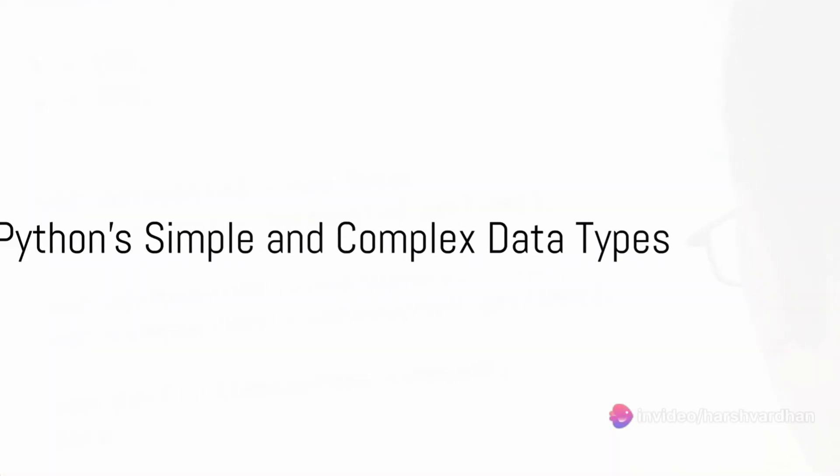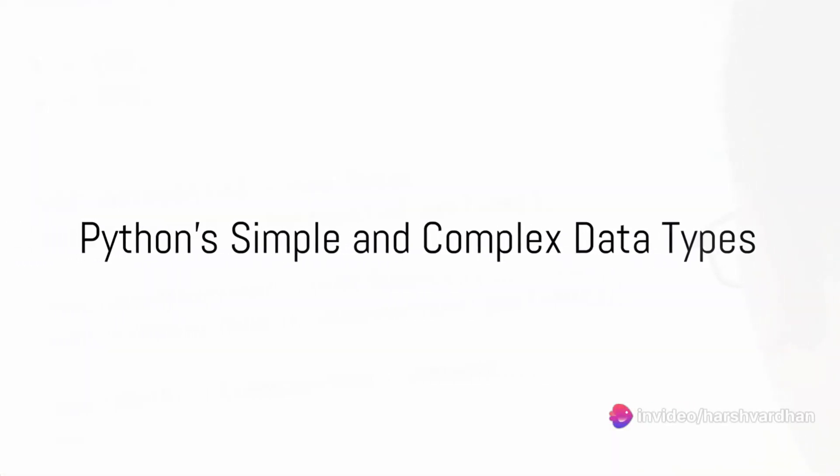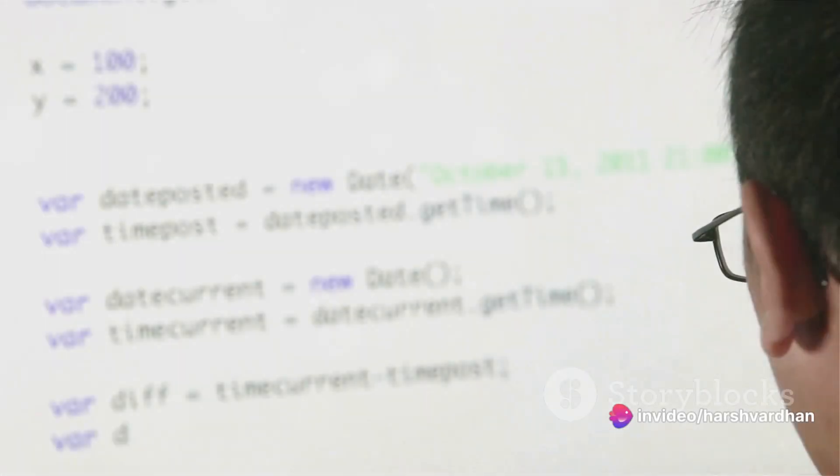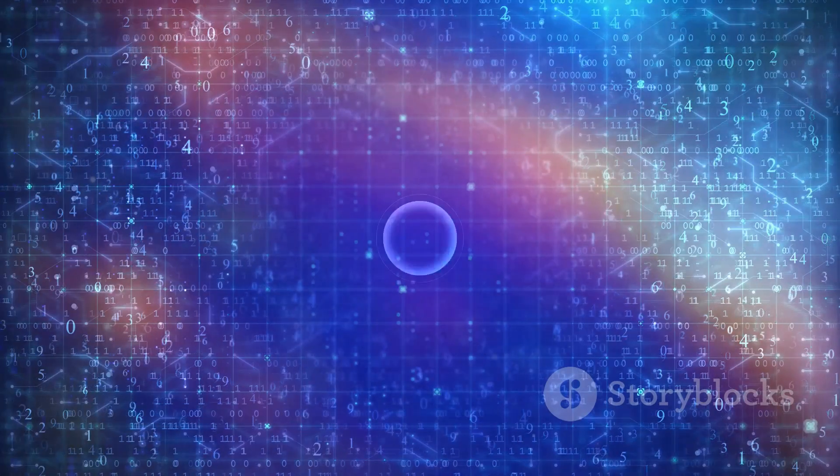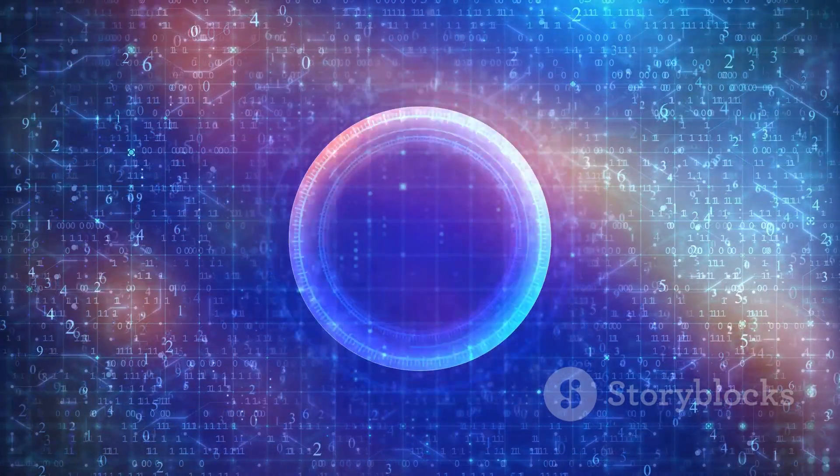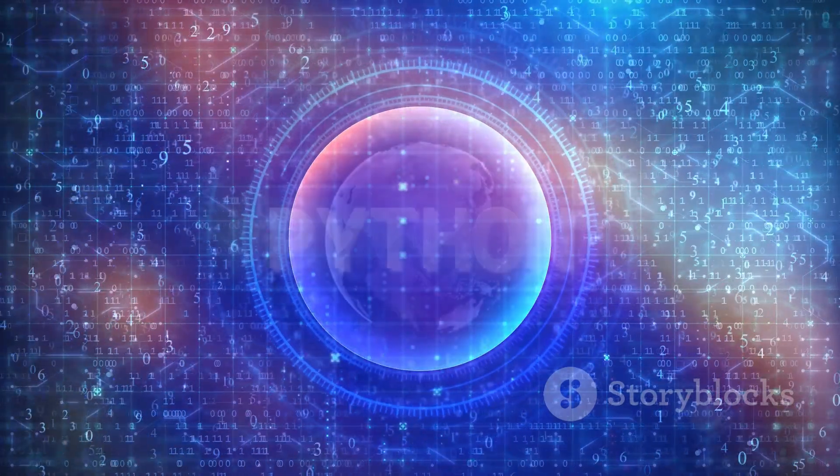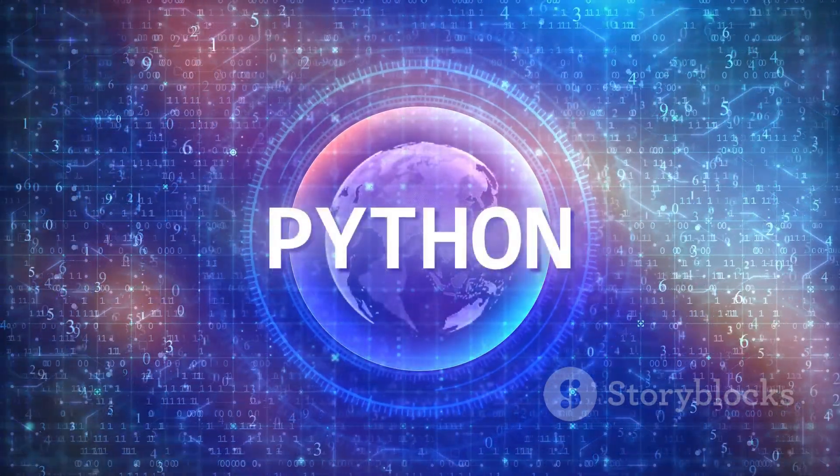Python has a variety of data types to handle different kinds of information. At the heart of it, we have simple data types. Integers are your whole numbers like 1, 2, or 3. Floats, on the other hand, include decimal points such as 2.5 or 3.14.